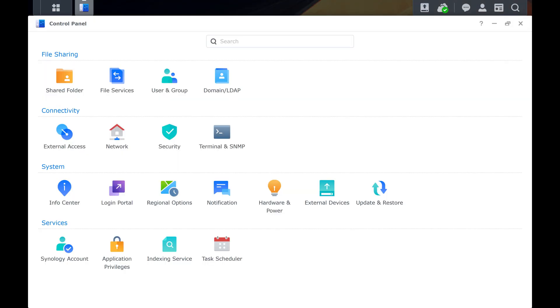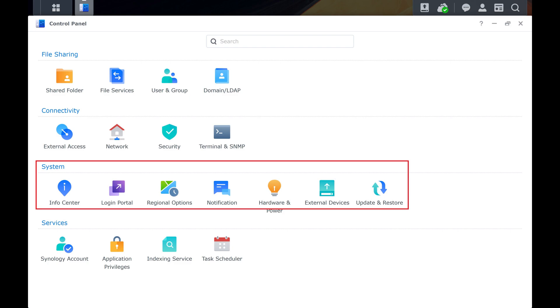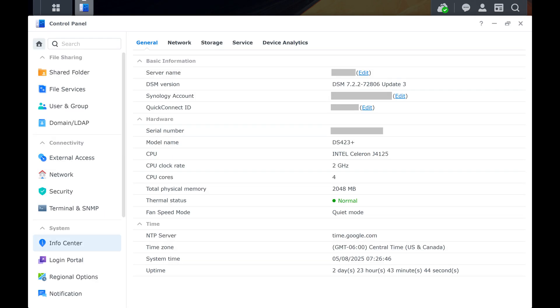Step 3. Navigate to the System section, and then click Info Center. The Info Center screen is displayed.